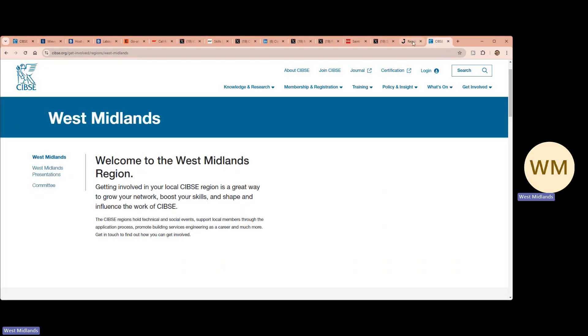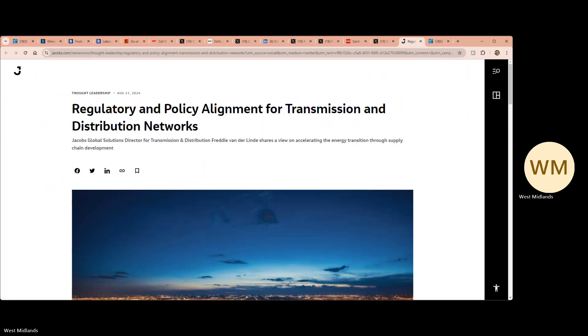In the news recently has been Reid Jacobs' latest article on accelerating the energy transition through supply chain development.